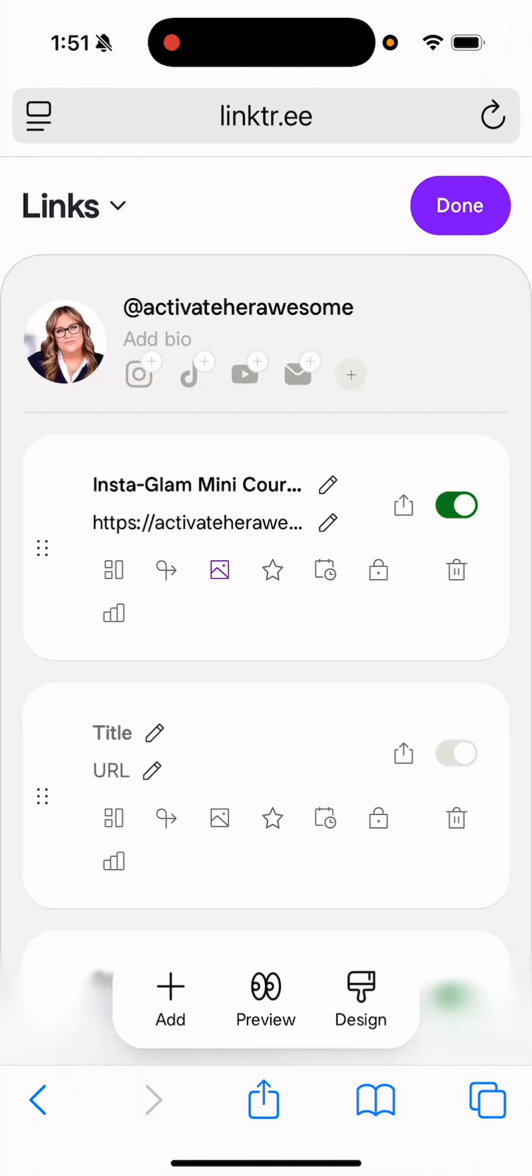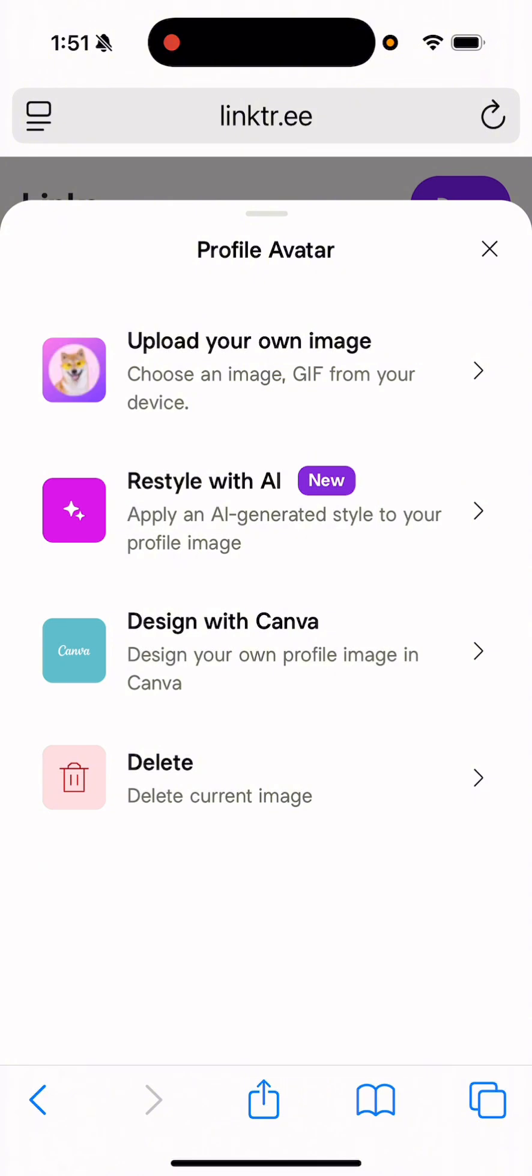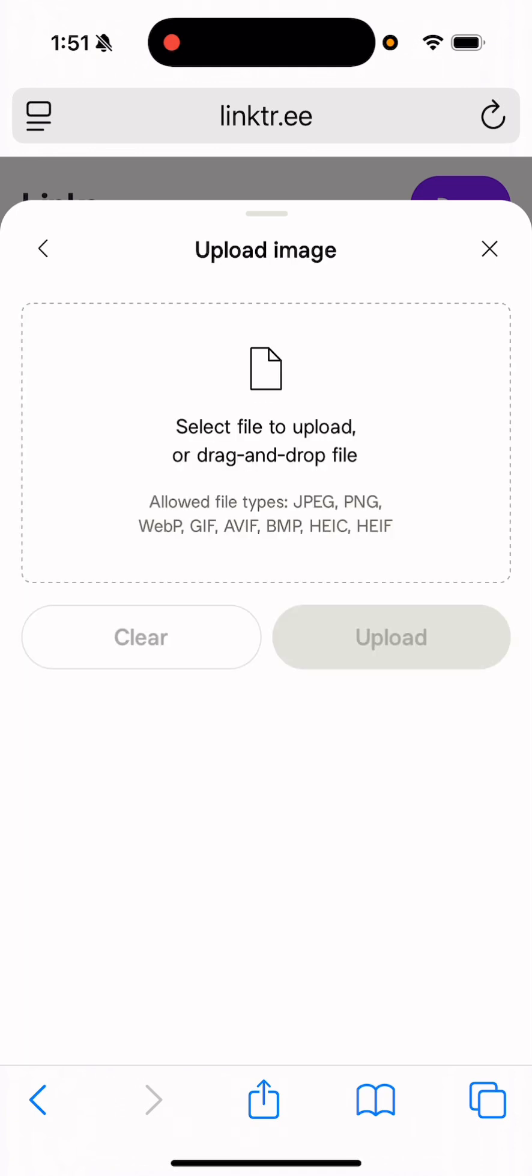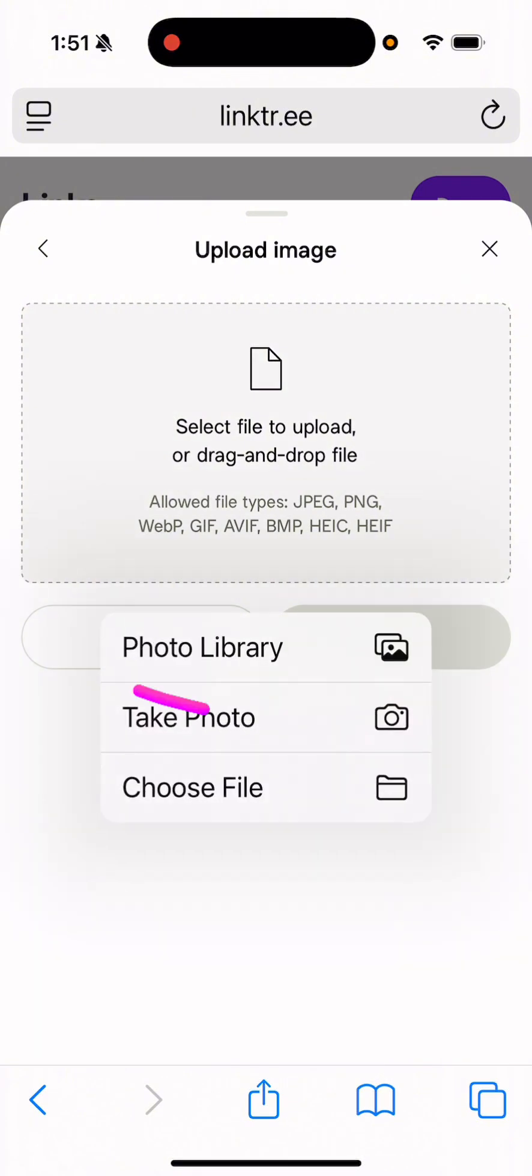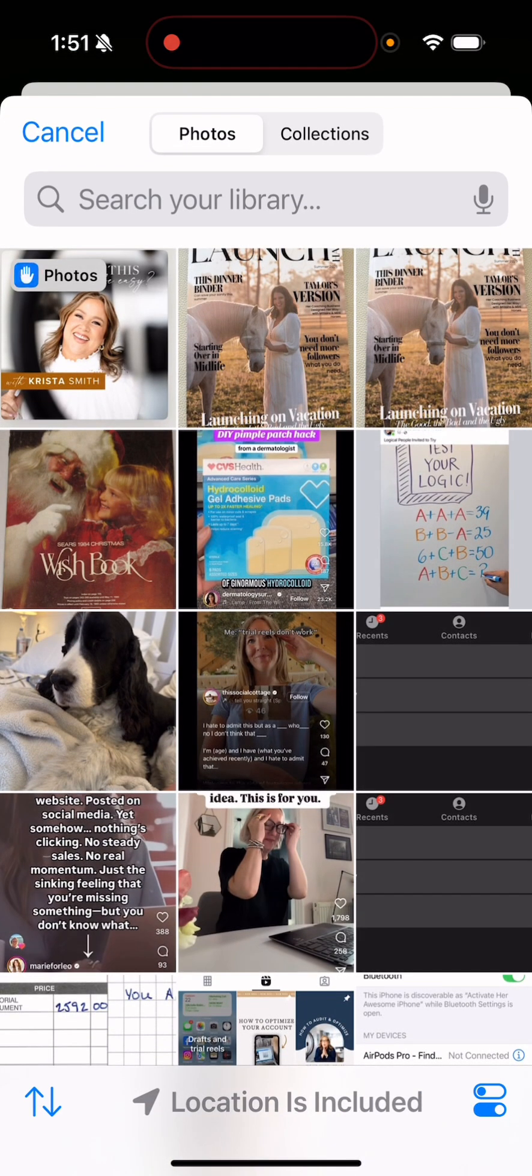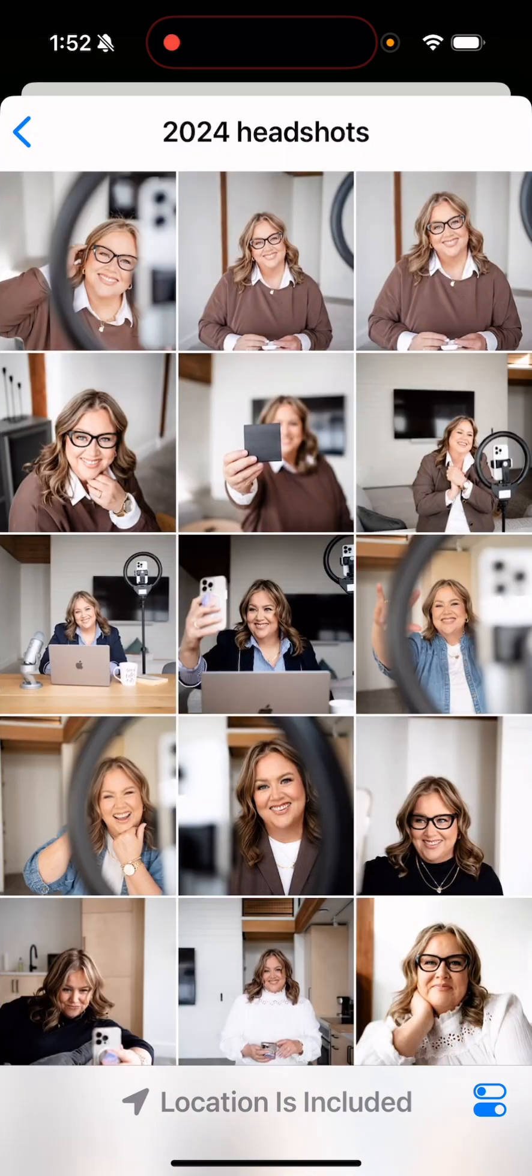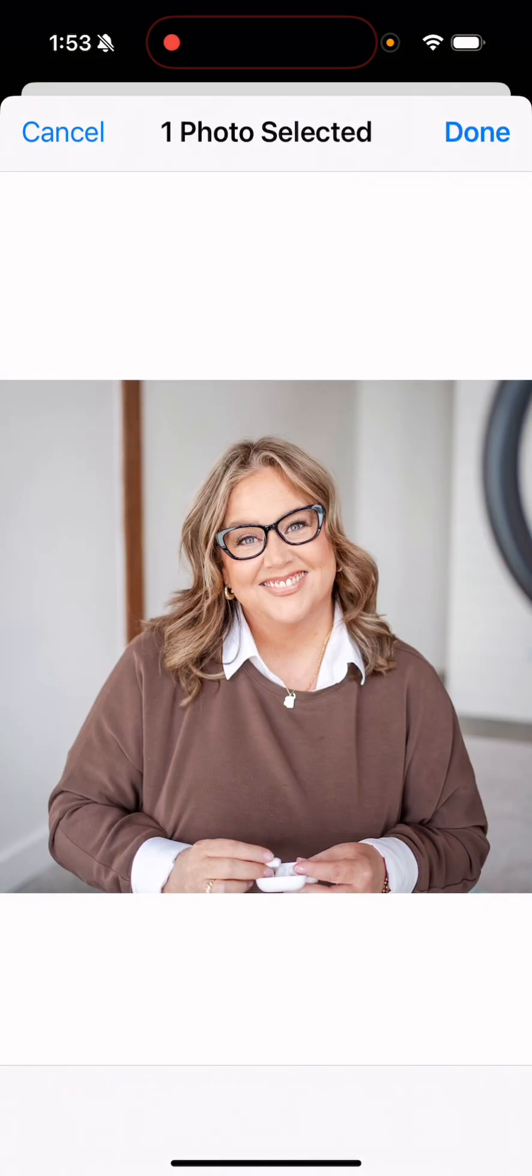So first thing that I'm going to do is I am actually going to tap on the picture and I'm going to change out my profile. So I actually want to upload my own image here. So what I'm going to do is I'm going to tap on upload your own image. And then all I have to do is press in this box at the top to select a file. And I can go into my photo library and choose the photo.